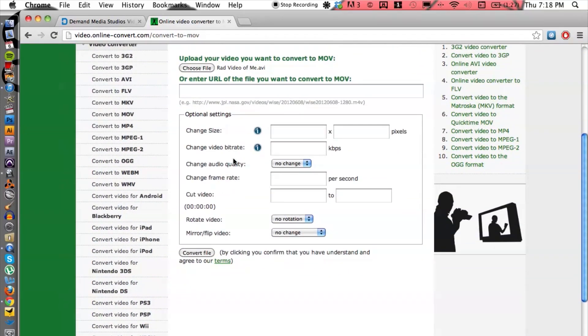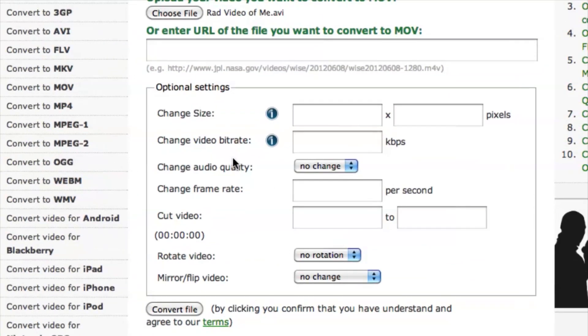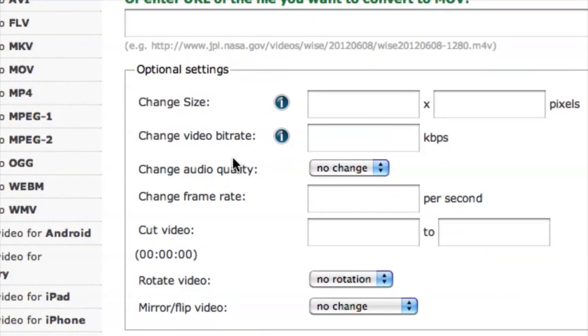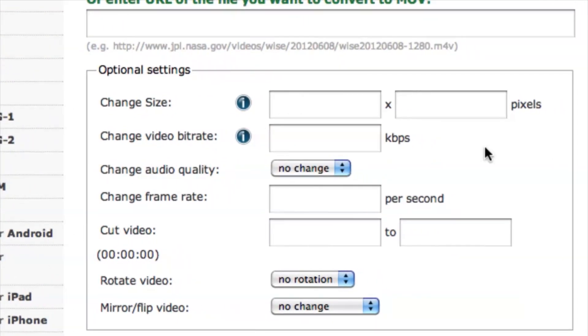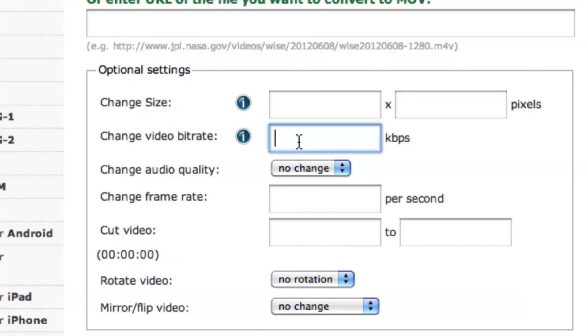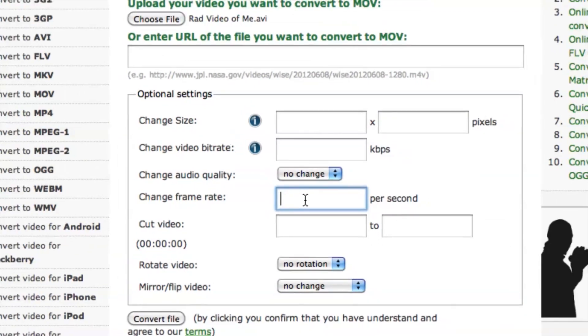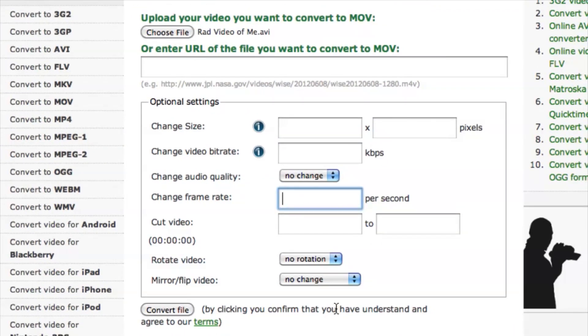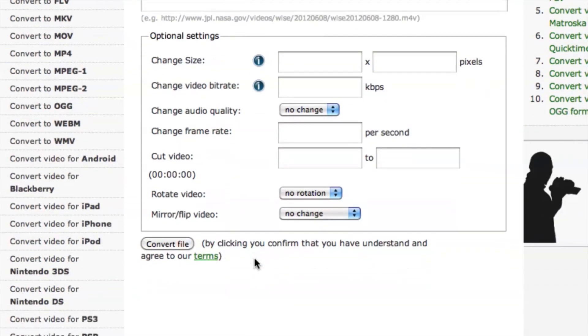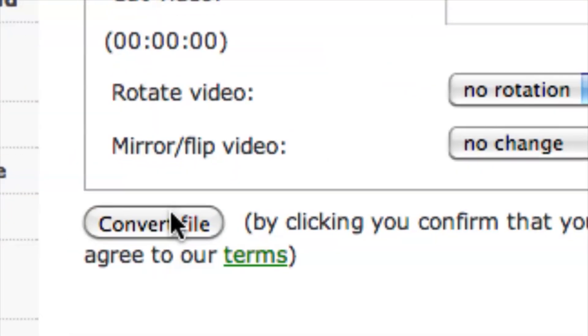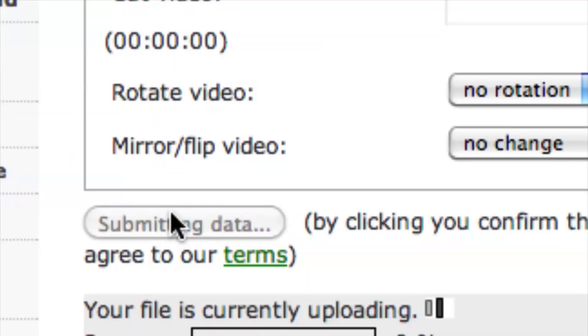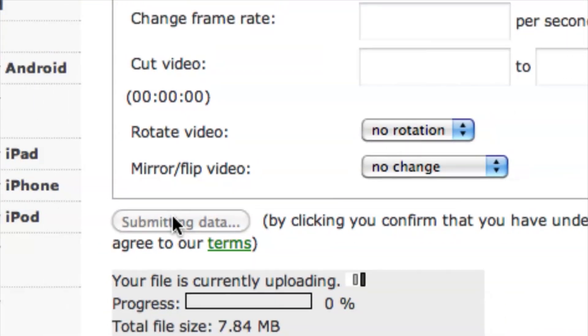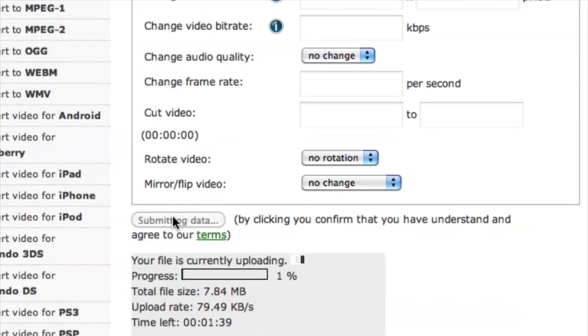We have a few options for the settings. We can change the size, the bit rate, the frame rate—really customize from the original and even cut it down. But if you want to just keep the video as is and convert it to the different format, we can do that as well. We can just not enter any changes if you want to keep it. Then we can go down to convert file and that's going to take some time.